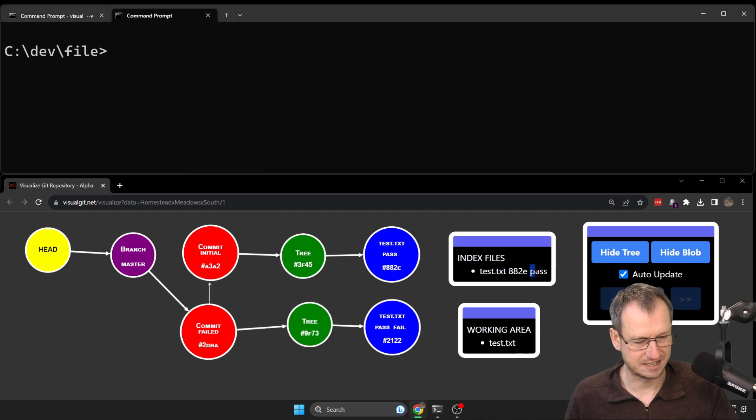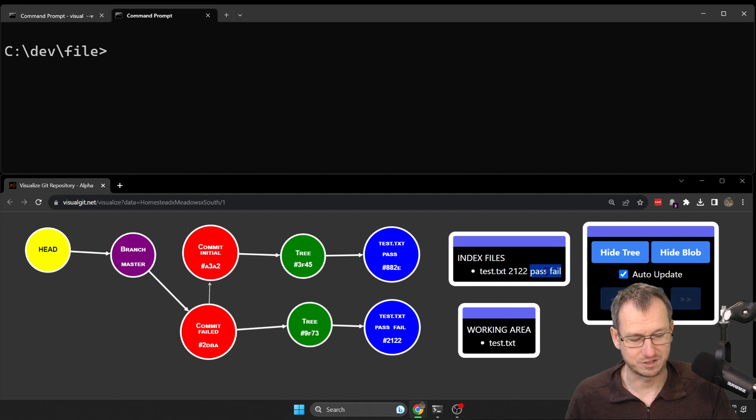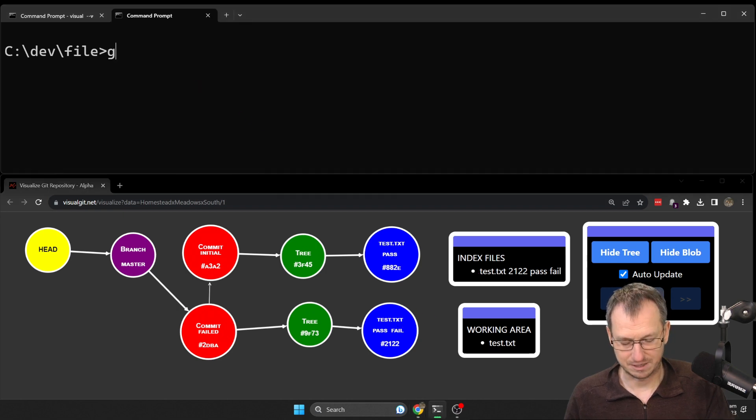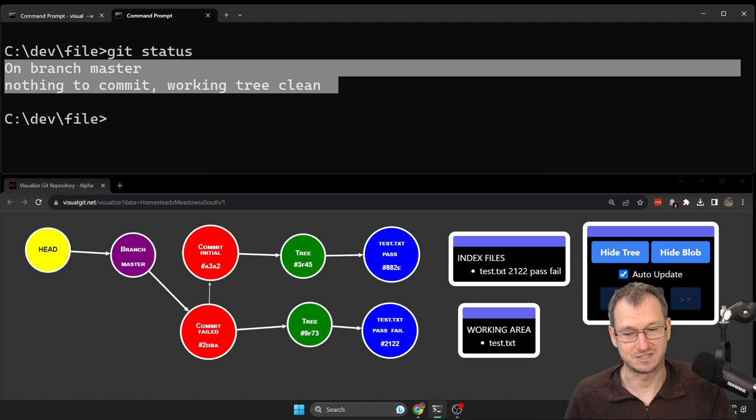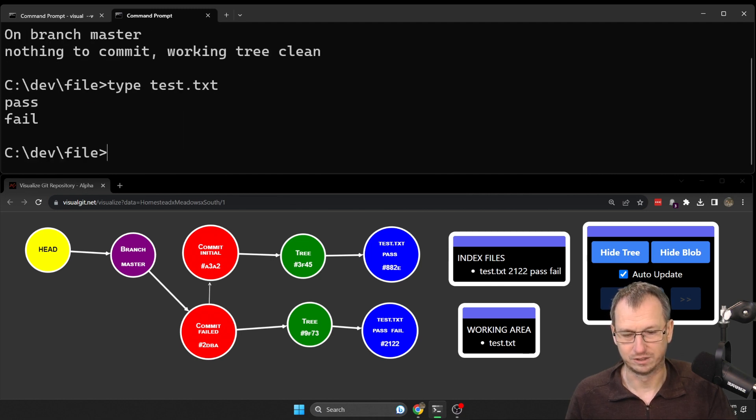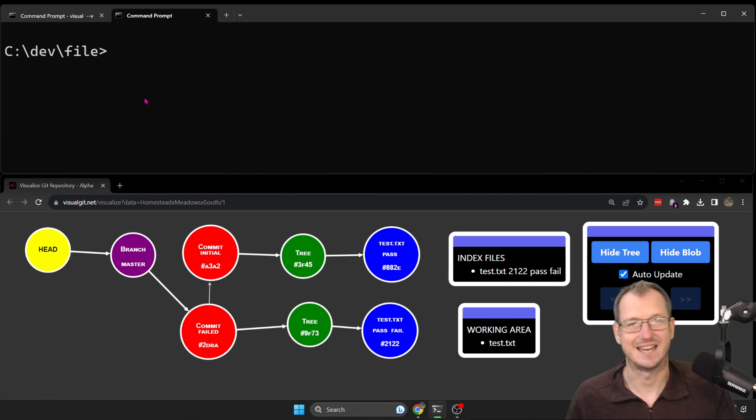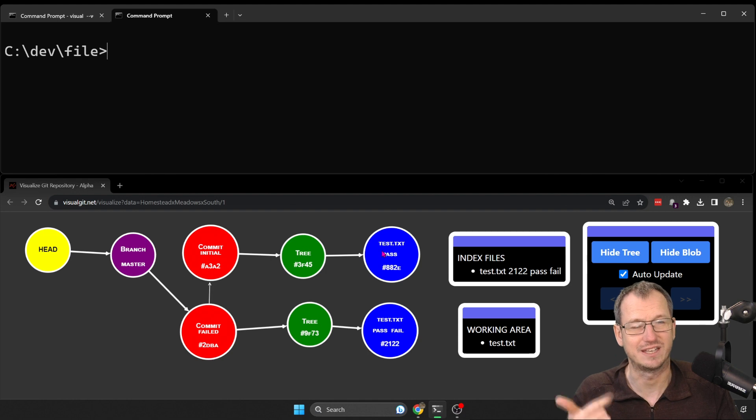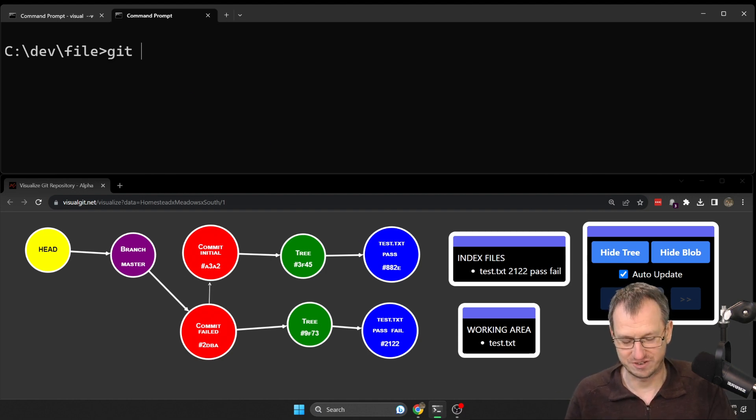We should see the index updates here, and it just did there. So we're back to 'pass fail' which matches 'pass fail' here. Now that means when I do a git status, everything's clean because there's no difference there. And also if I look at the file, it's 'pass' and 'fail' as well. So that's why git status is nice and clean for us. Everything's matching: working, staging, and repo.